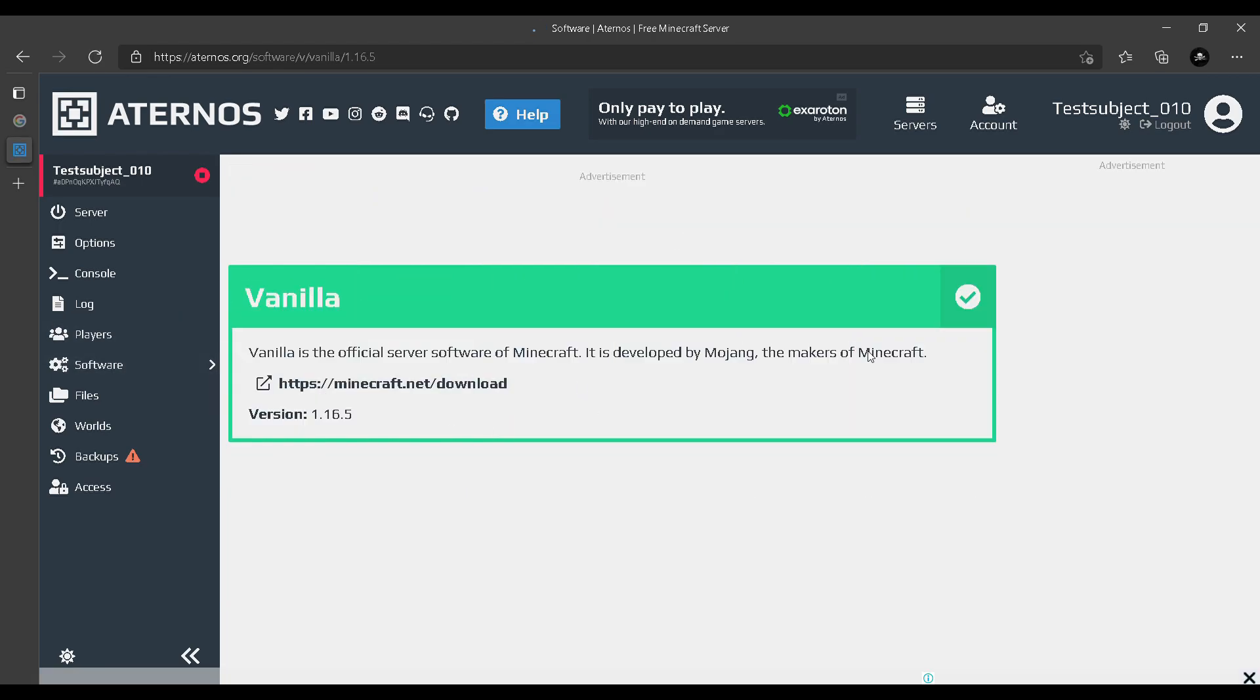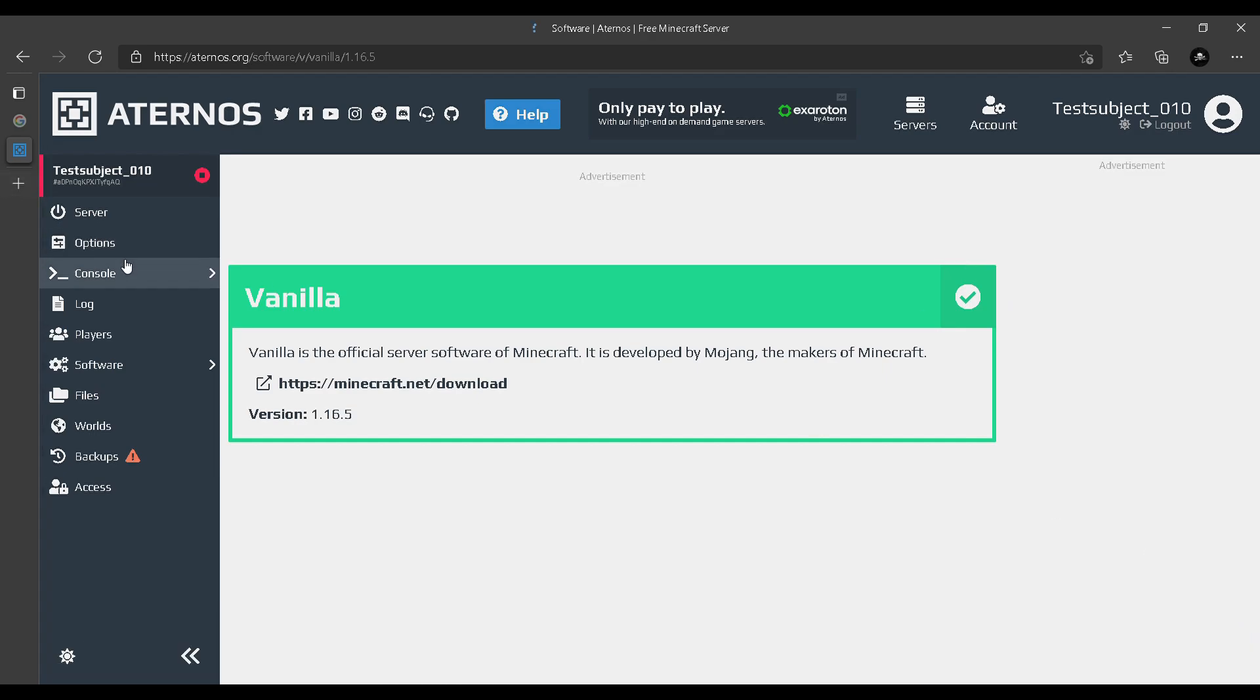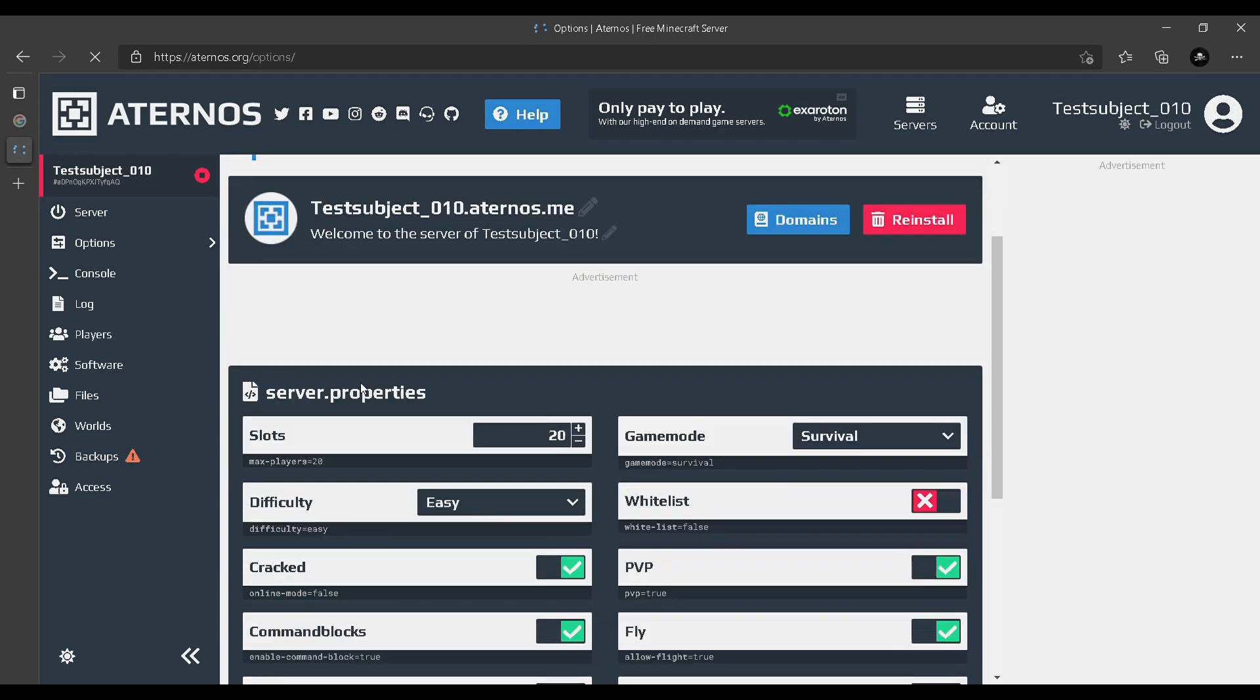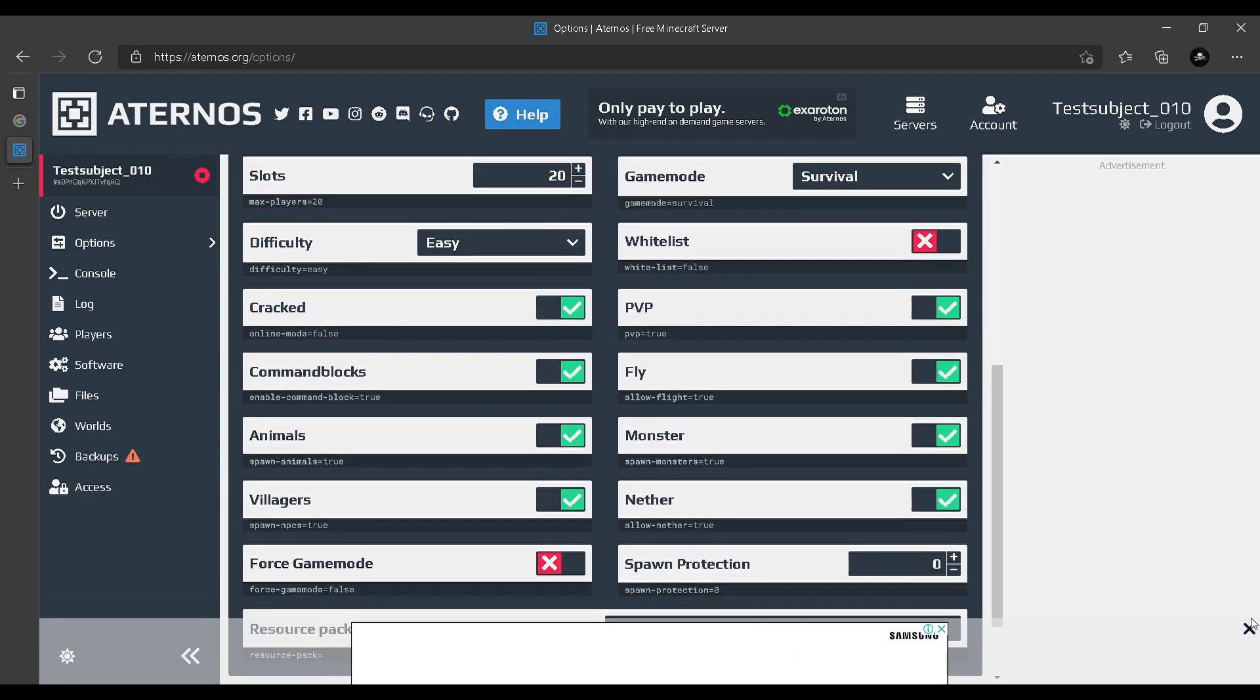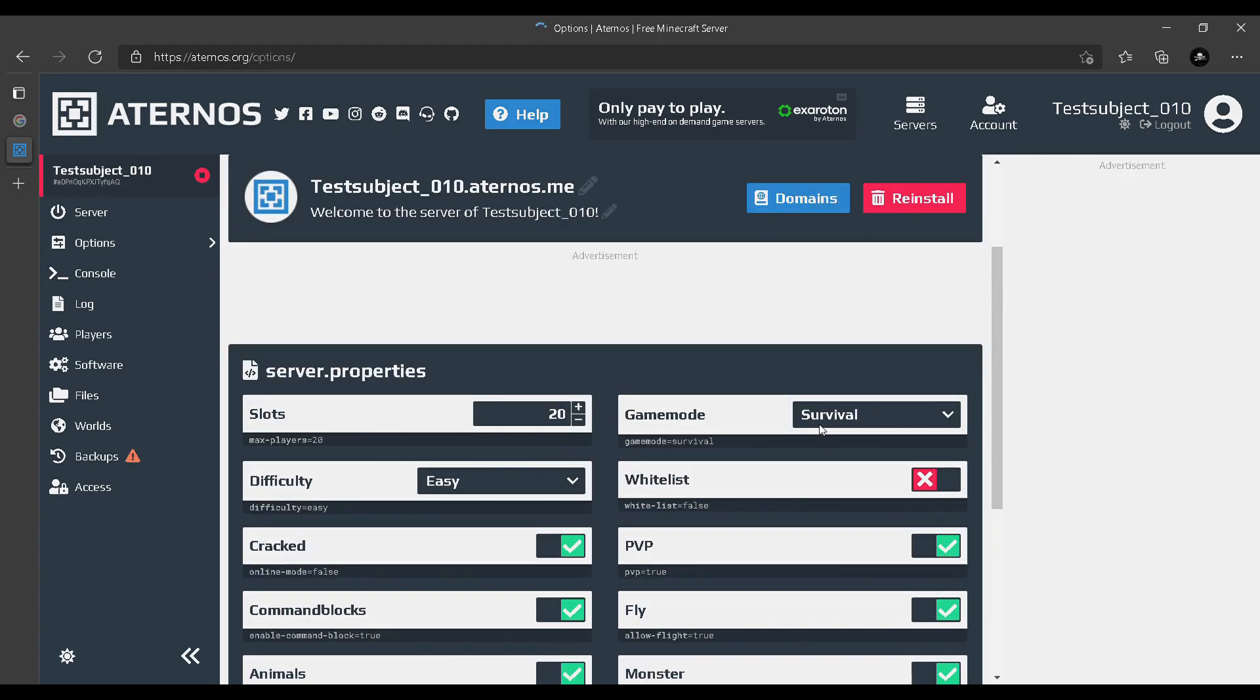You just gotta click install. I already did it, so it's showing a tick mark. Then you gotta go to your options. The important thing is 'cracked' - you guys gotta make sure you click it if you're playing on a cracked launcher. Otherwise, you wouldn't be able to join no matter how hard you try. Just click on cracked and that's it. You can play Minecraft online with your own server.